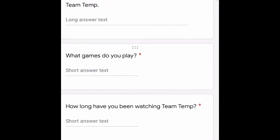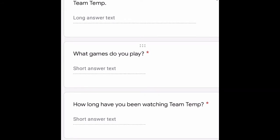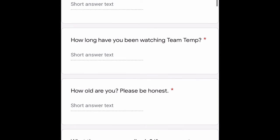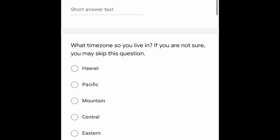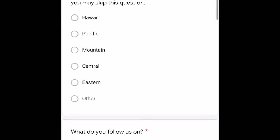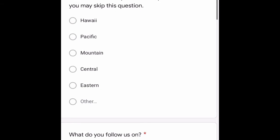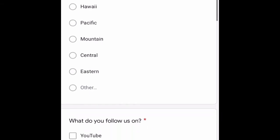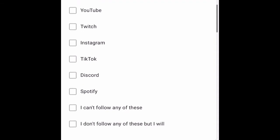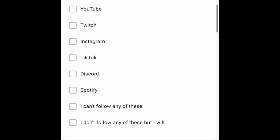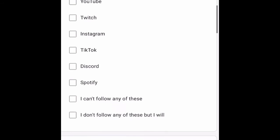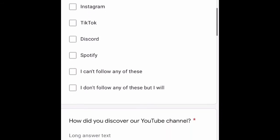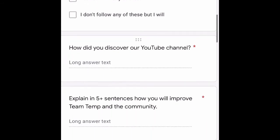Explain in five or more sentences why you want to be in Team Temp. Then there's a long answer for what games you play, how long you've been watching Team Temp, and how old you are — because we need to know how to treat and respect you. Also include what time zone you live in, or you can skip that if you're not sure, and what social media you follow us on.